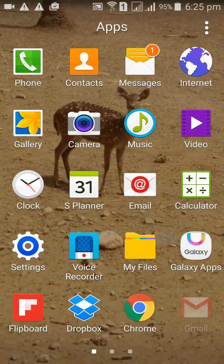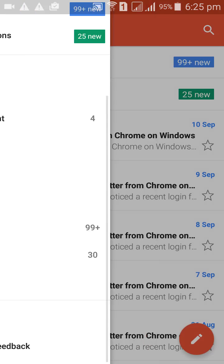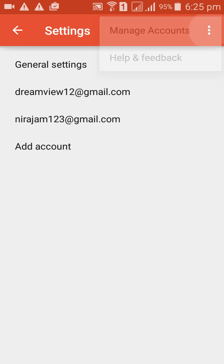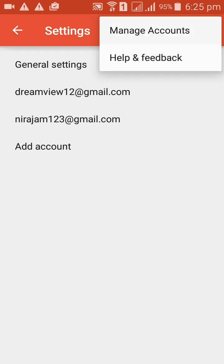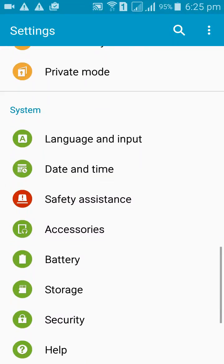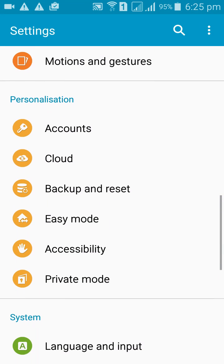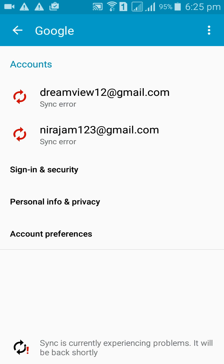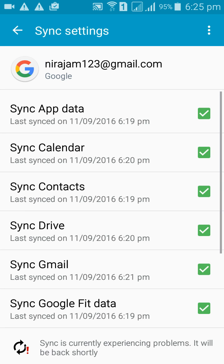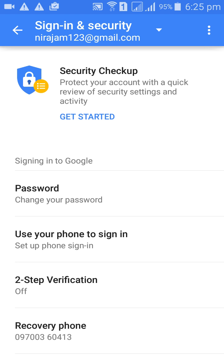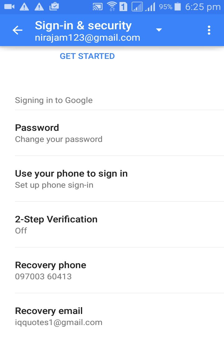First of all, go to your Gmail account, then come to Settings, click on Manage Accounts, continue, come down to Accounts, click on Google, click on your account. Next, come to Sign-in and Security.